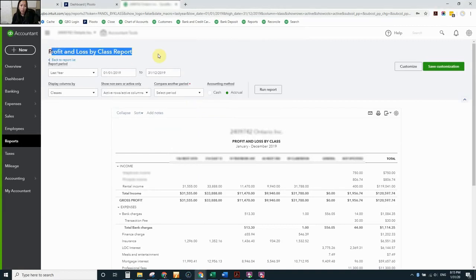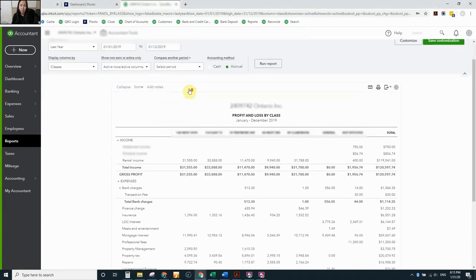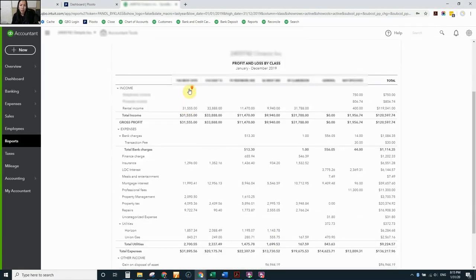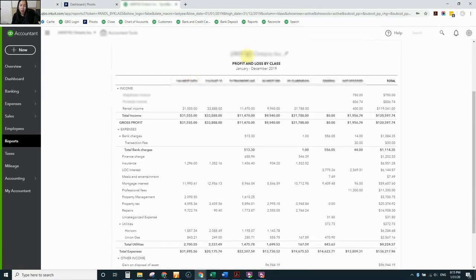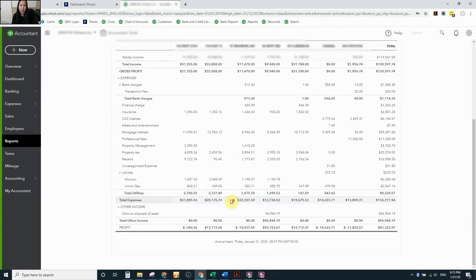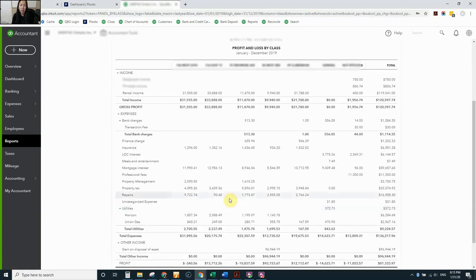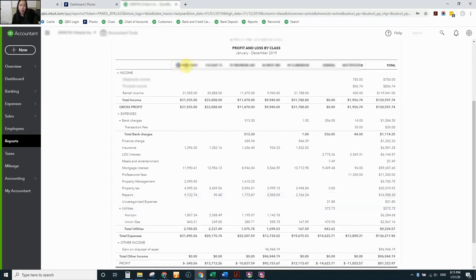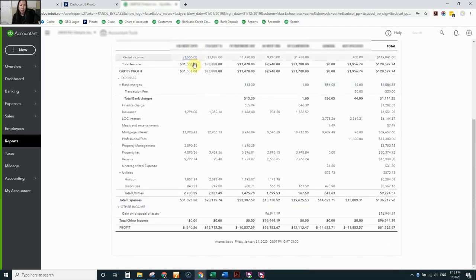It's called profit and loss by class report, and we are able to run this report by class. By class means that we track each income and expenses by a special class, and we name each class using the address of our property. So you would be able to see that...